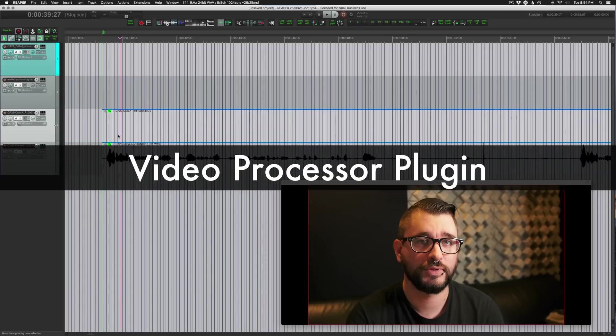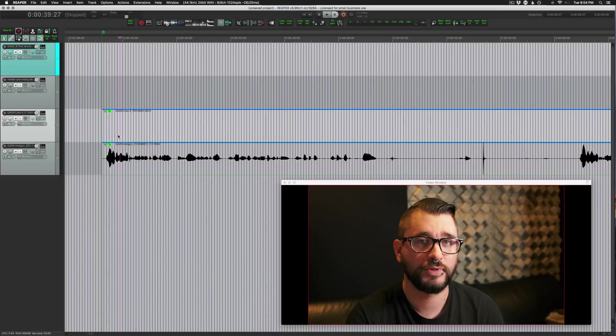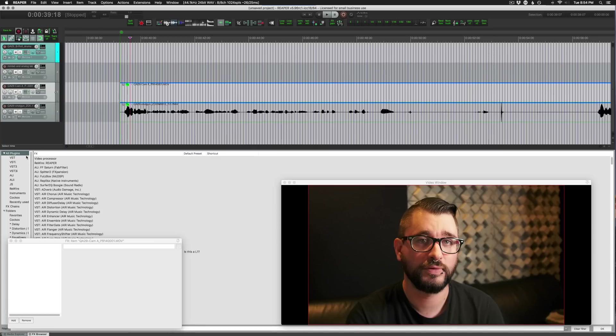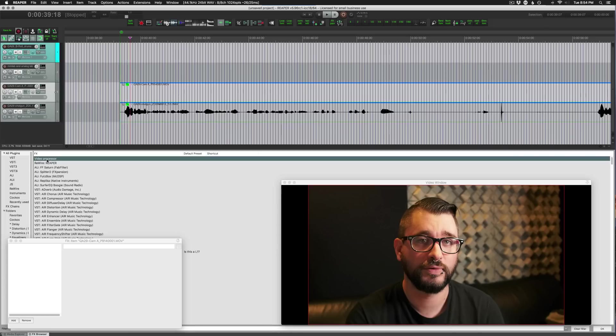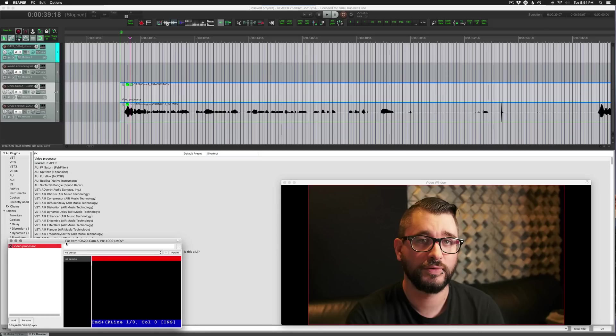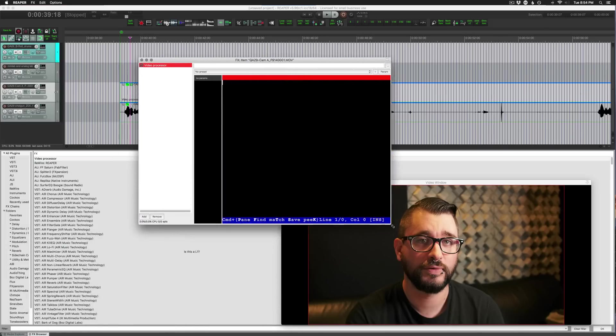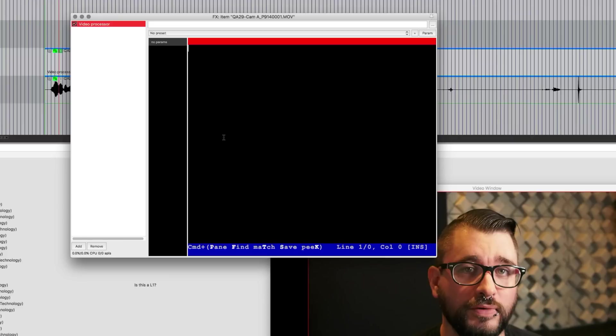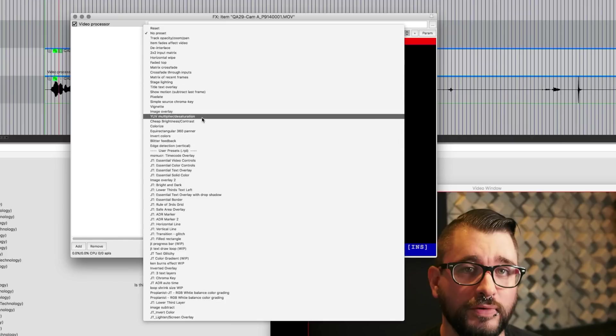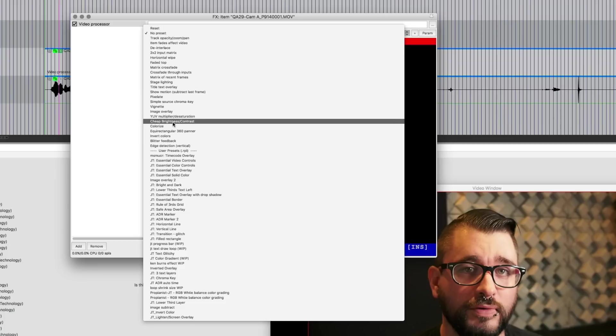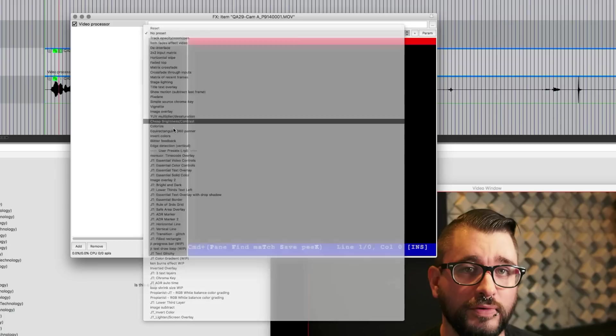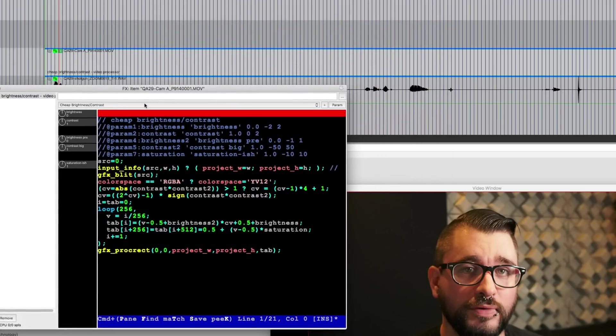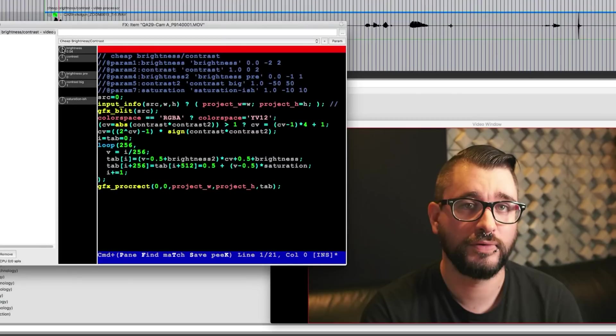Next we're going to quickly look at the video processor plugin and the ways you can use it. Any video effect is going to be going through this video processor plugin. You can find that when you open up the effects browser, if you just click on all plugins it should be right there at the top, video processor. And it comes up with this kind of ugly looking code window to start with. Going through the presets, these ones up here at the top of the list are the ones that are included with Reaper and you can do some basic things with it. For example we can take the cheap brightness contrast one and we can just do some really basic image adjustments to this. So it can make it a little bit brighter.